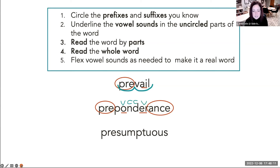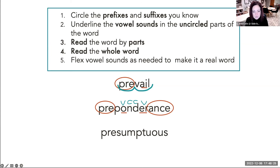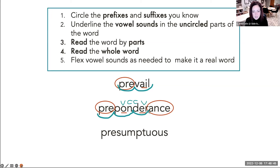I'm noticing that it's a V-C-C-V pattern. Do you see that? Because we've already practiced this hopefully in our syllable division strategies, that tells me that I'm going to divide that word between the N and the D. This is manageable now — it's like small little words that we're going to read, these word parts. Ready? Pre-pon-der-ance. Preponderance. Preponderance.